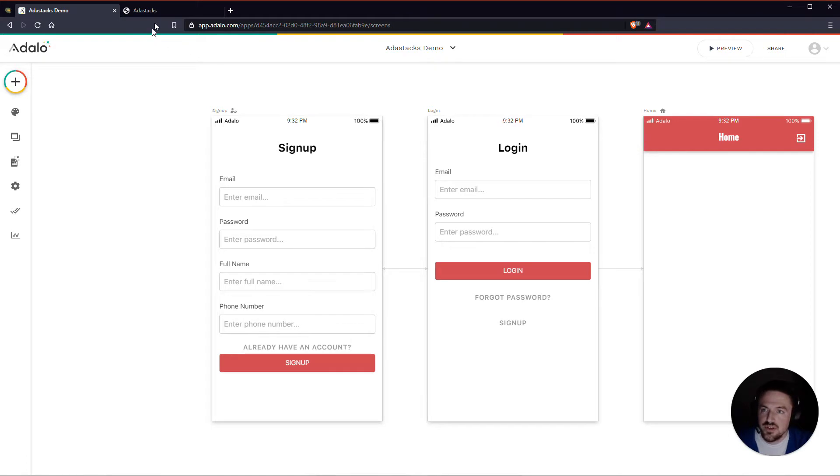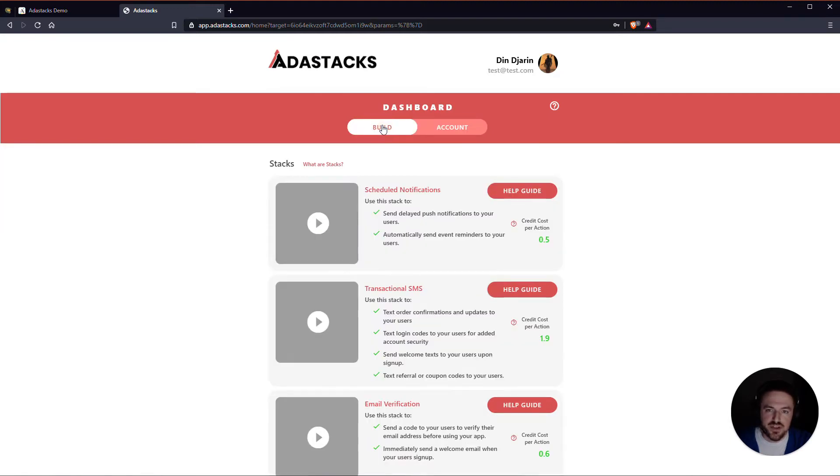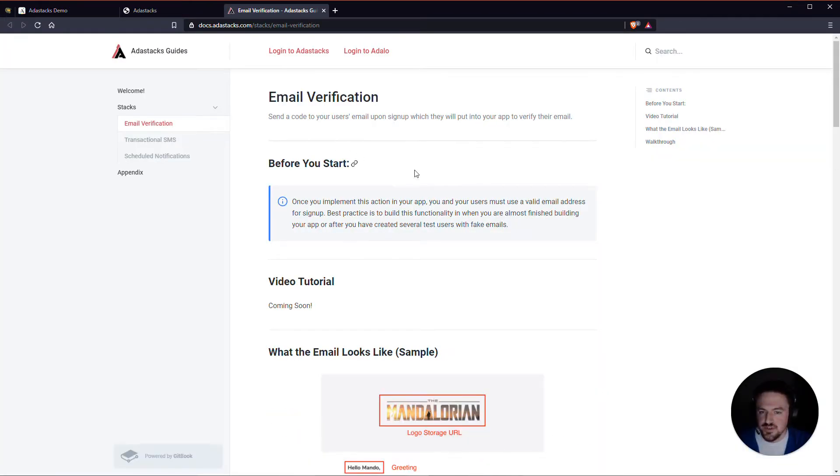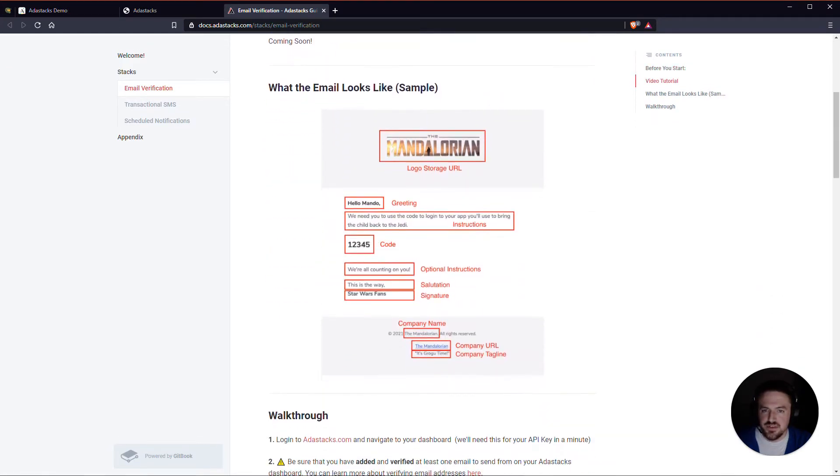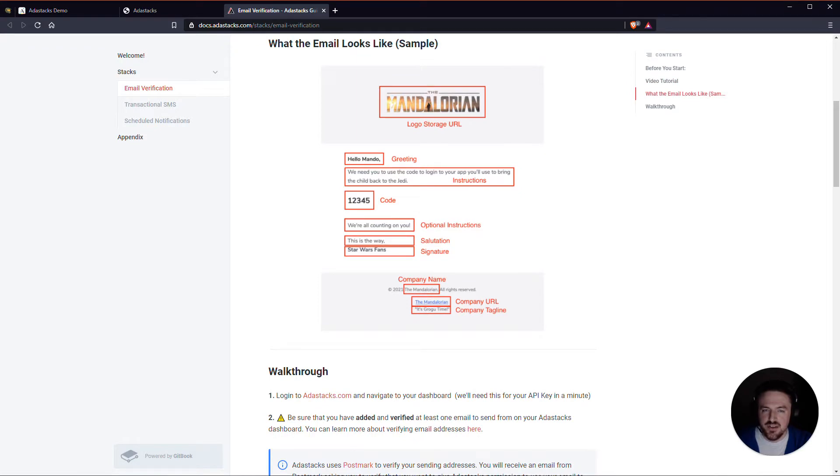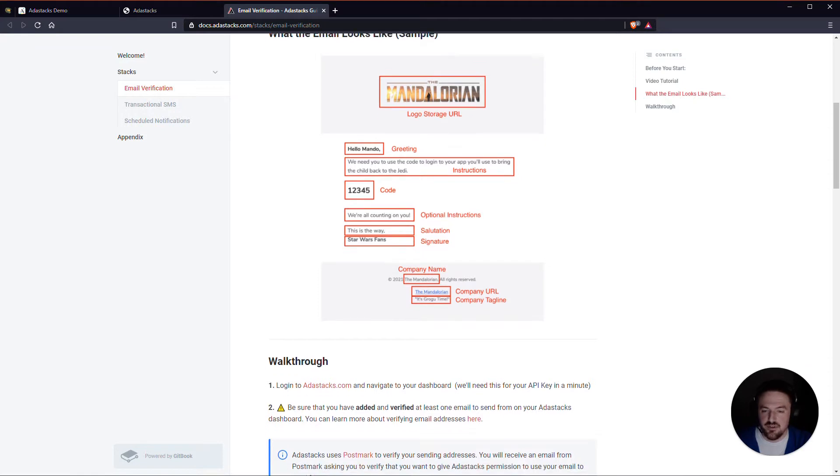So real quickly I've got my test app here and we're going to be adding the email verification template. Once you're logged into Adastax, if you go over here to the build section you'll notice that there is an option for email verification. I'm just going to go ahead and open up the help guide for this. You can see that here you get a nice Mandalorian themed example of what the email will look like that's sent to your users, and then also what each of the inputs that we will create. These are all things that you can change and customize.